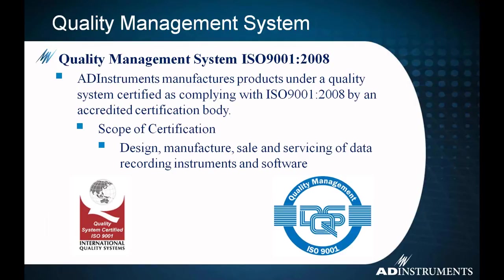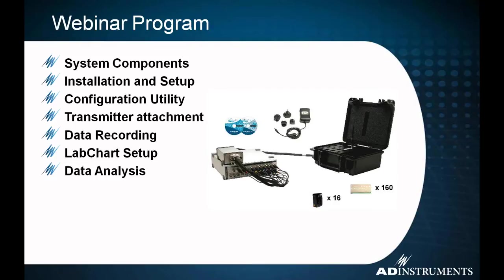AD Instruments products is also manufactured under a quality standard, and our quality management systems under ISO 9001. And the scope of that certification is design, manufacture, sale, and servicing of data recording instruments and software.